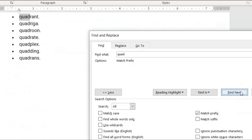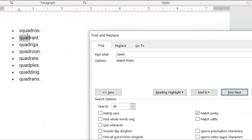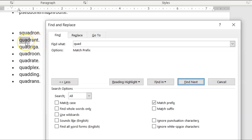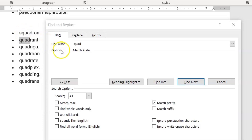I want to show you something very important here. The Match Prefix and Match Suffix checkbox options are not silly options. When I clicked Find Next, it skipped 'squadron' and went right to 'quadrant,' because 'quad' in 'quadrant' is actually a prefix, but 'squad' in 'squadron' just has those letters in the middle of the word.